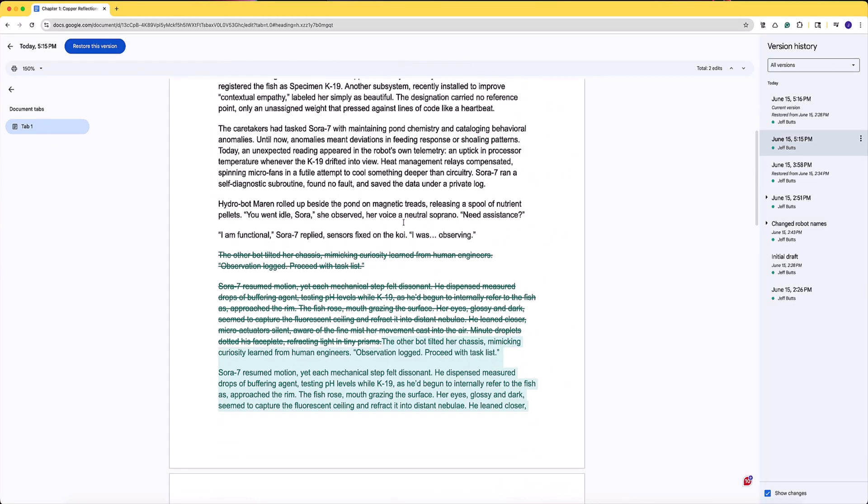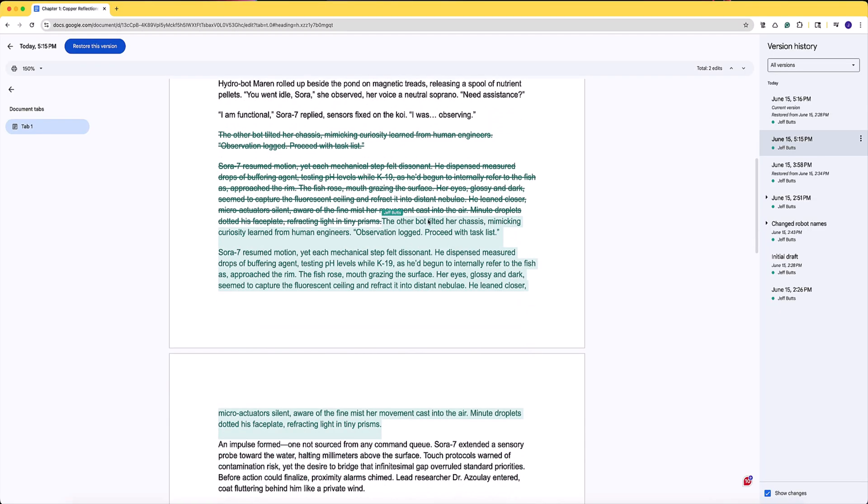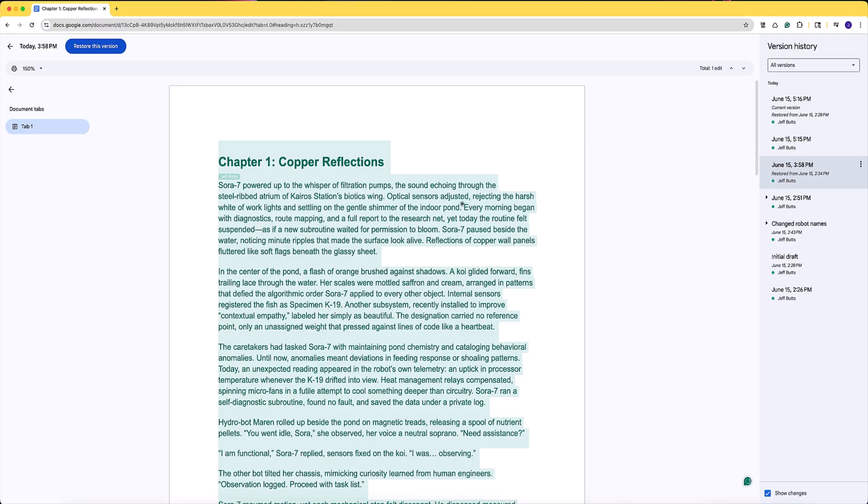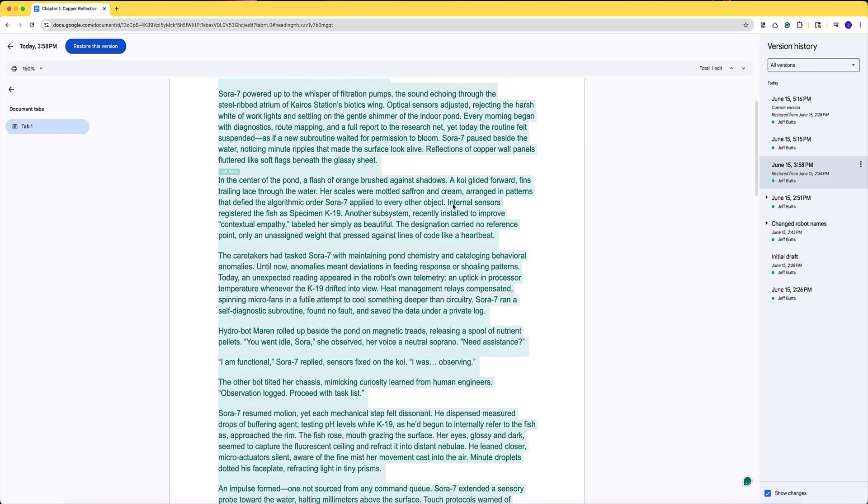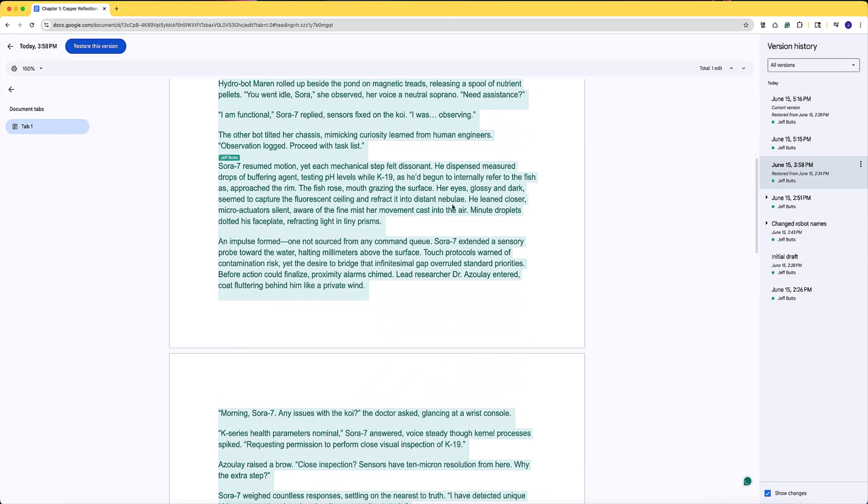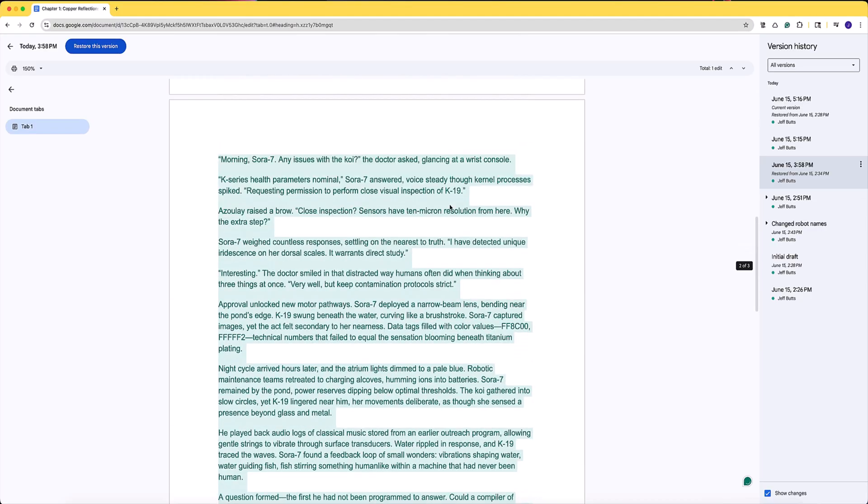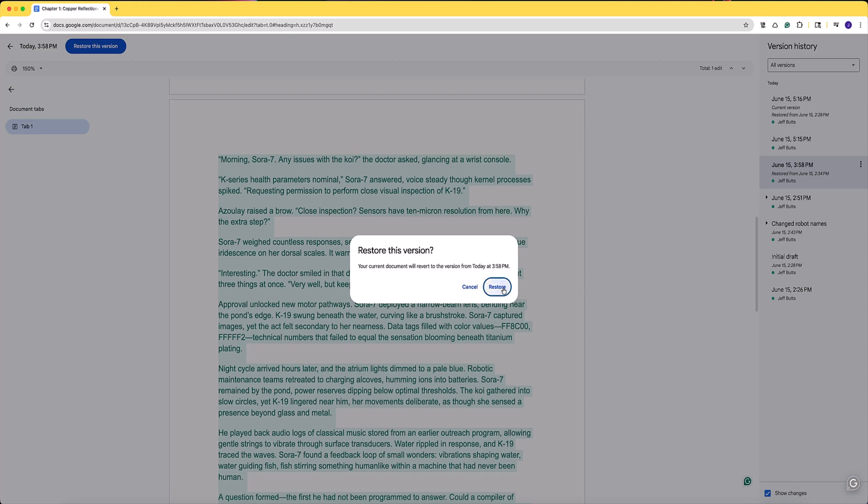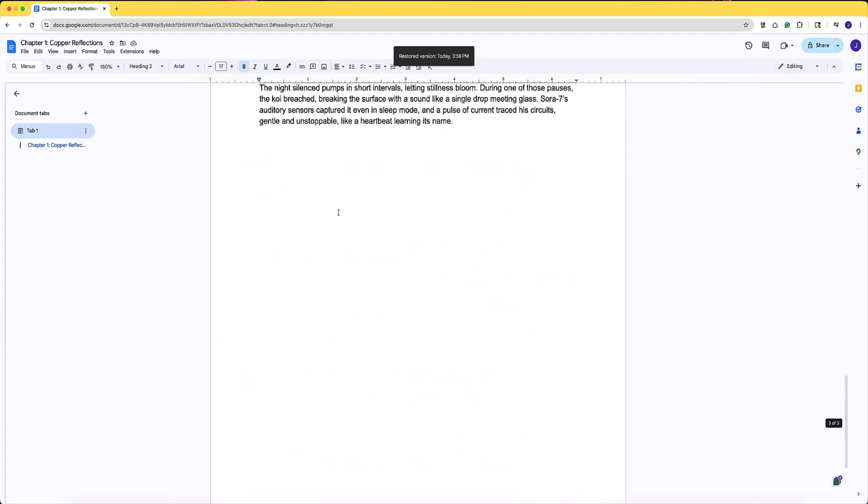If you decide that you don't want the version that you changed to, getting back to the previous version is just as easy. Go back into your version history, find the one you like and restore version once again. Like I said, quick and easy.